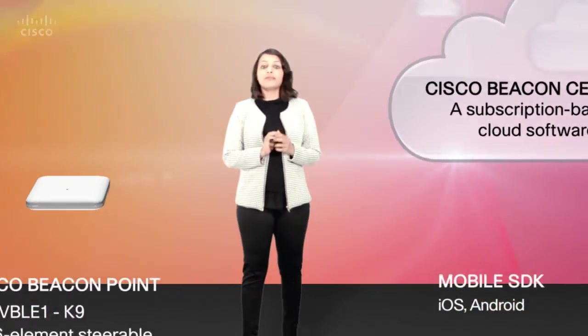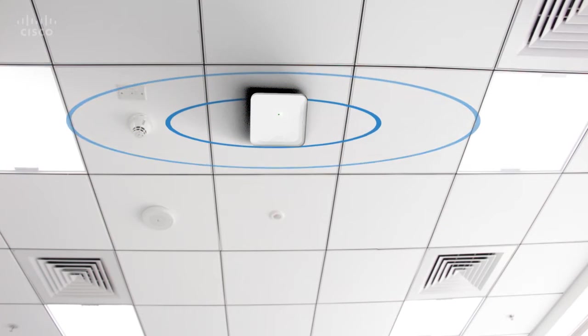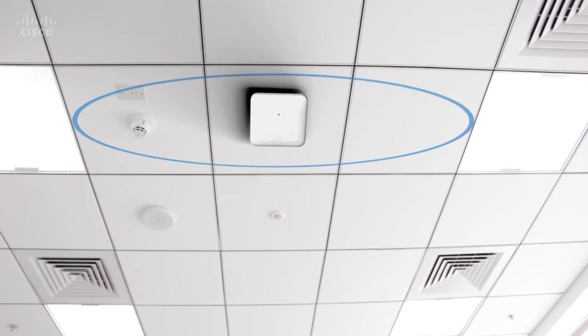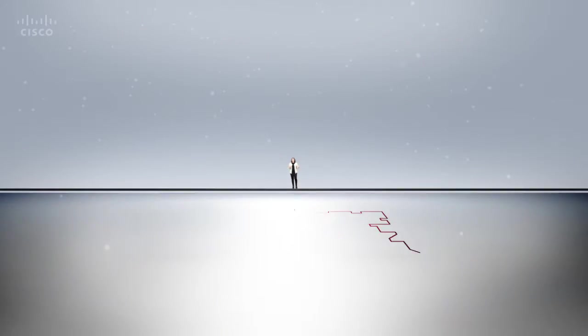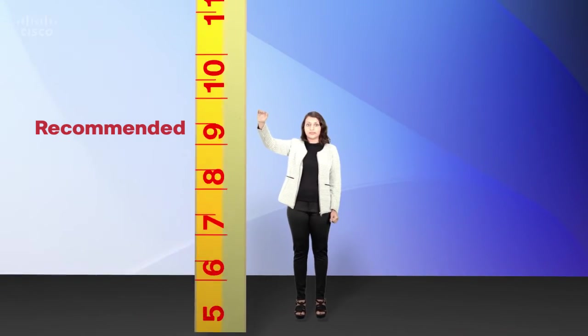I'm now going to demo how easy it is to configure proximity marketing and indoor navigation using this exciting solution. So you've purchased your first Cisco Beacon Point and decide to mount it at an ideal location in your business space. Remember that the device has a coverage area of 2500 square feet and a recommended height of 13 feet. Note the position and orientation of the device so that we can enter it later in the Beacon Center tool.